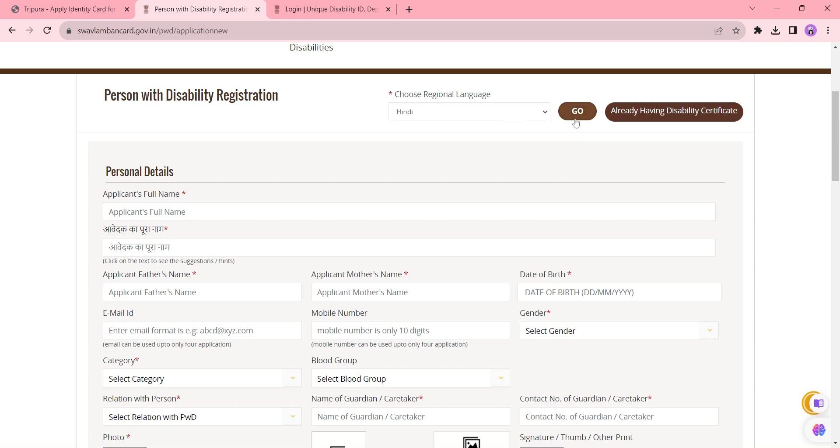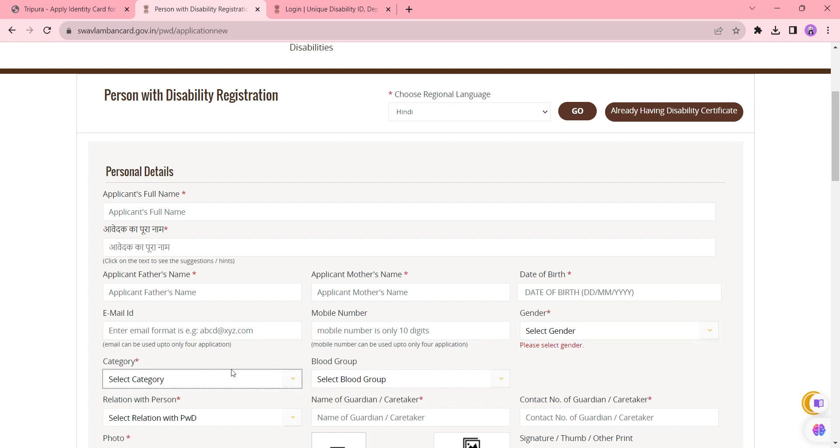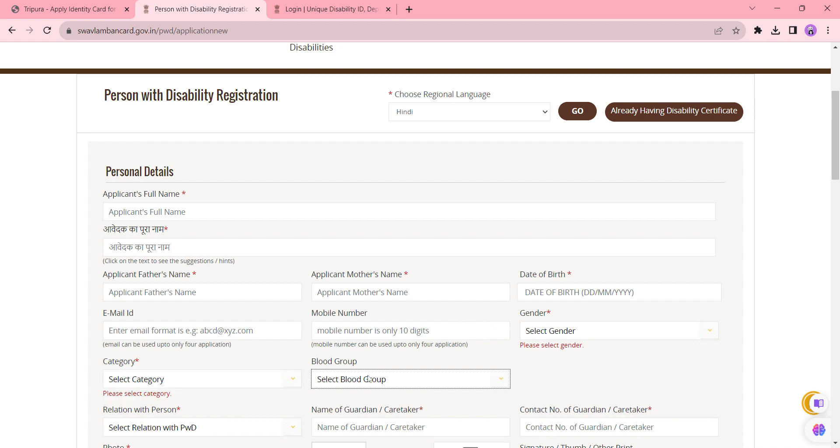option and click the Go button. Start with your name and your name in Hindi. Enter your father's name, mother's name, date of birth, email ID, mobile number, and select the gender and also the category. Select the